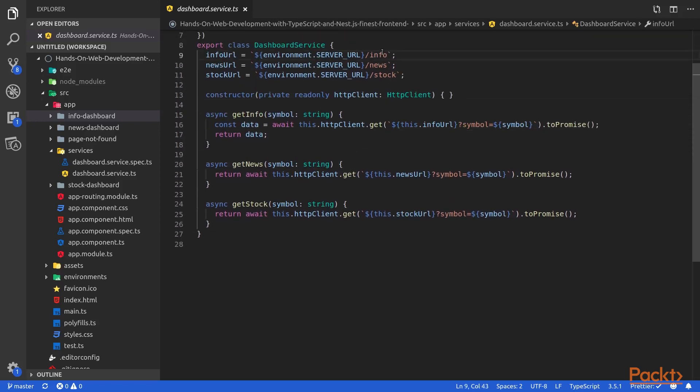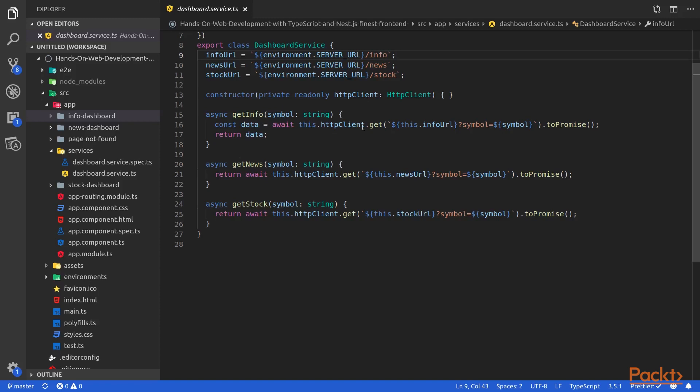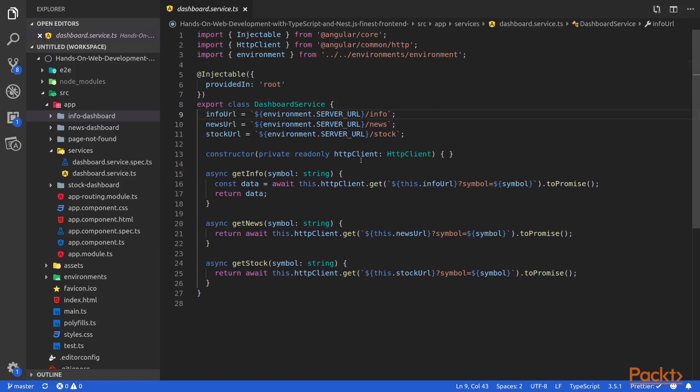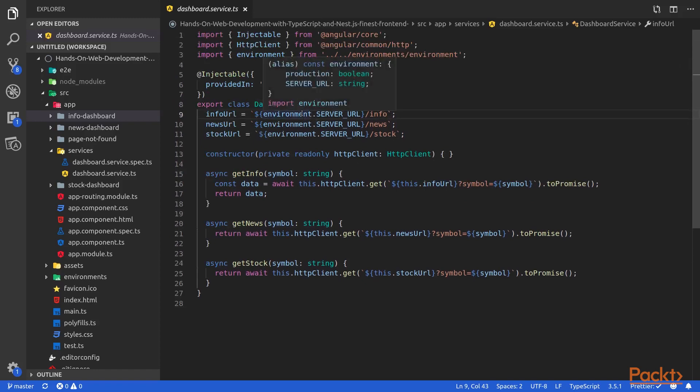Inside this service, we will first define the URLs to call in order to get back different kinds of data from our back-end. You can see here that I use environment variables.